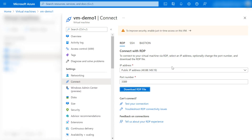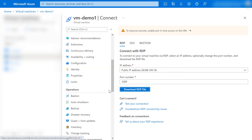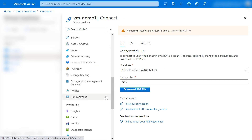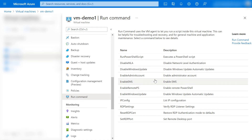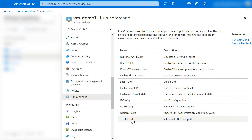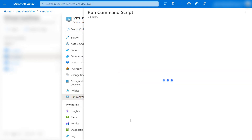You will find a section where the Run Command option is - just click on Run Command. Here multiple scripts have been created by Azure. There is a script called 'setRDPport' - just click on it.